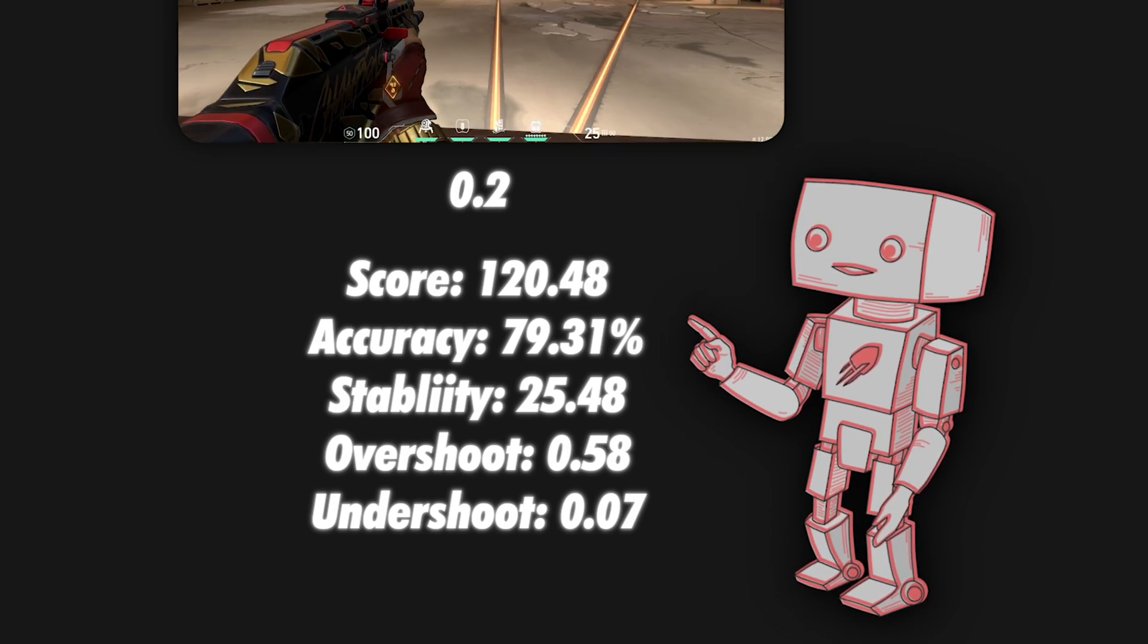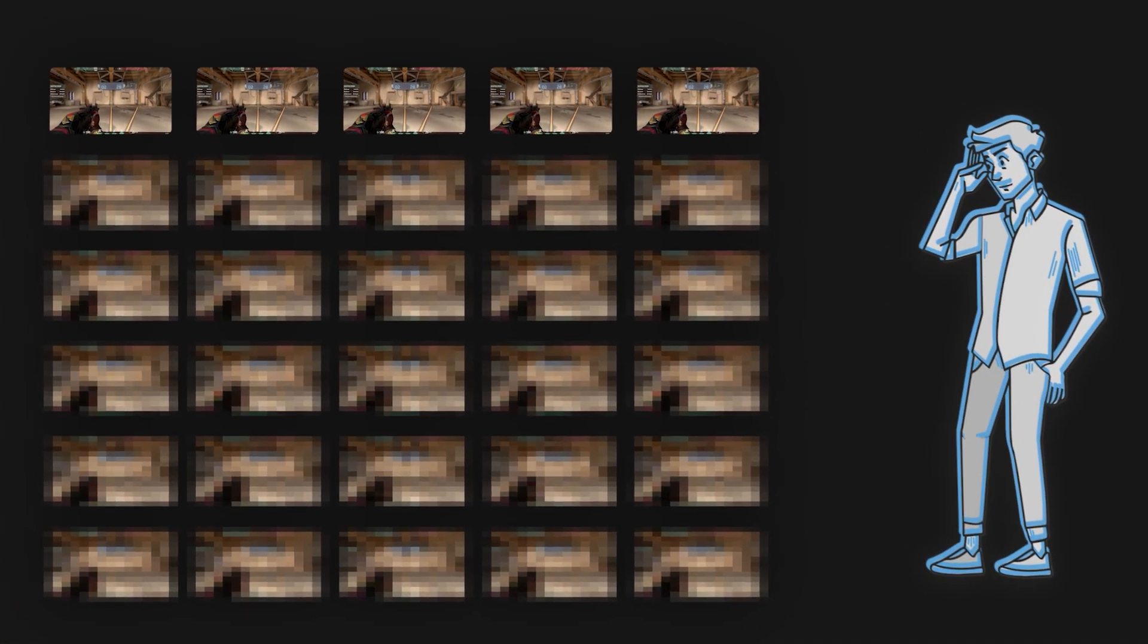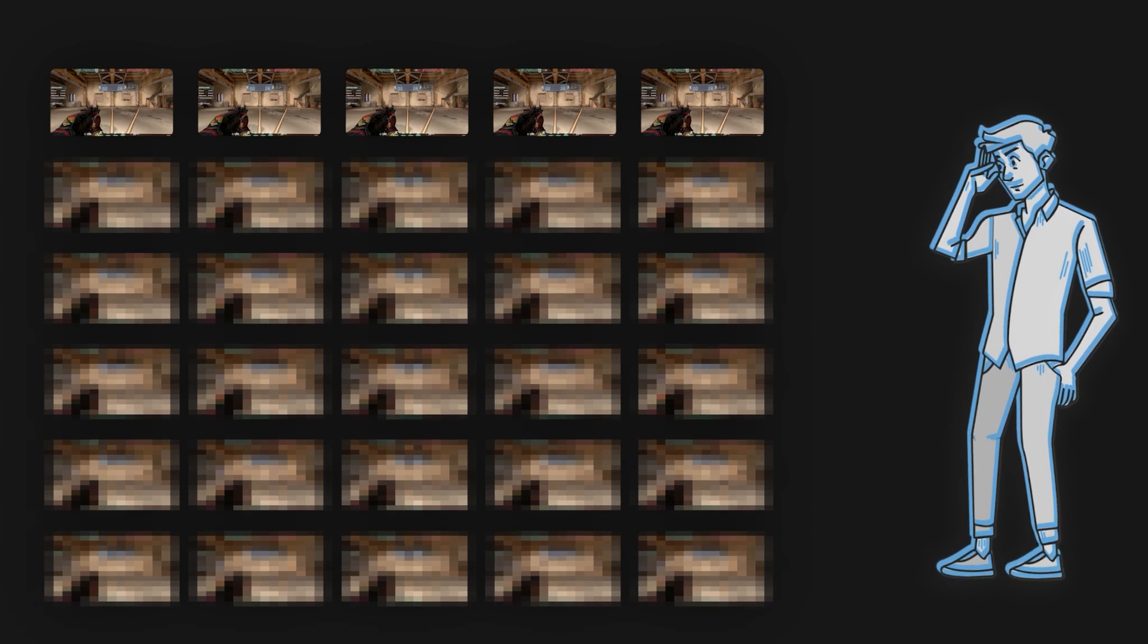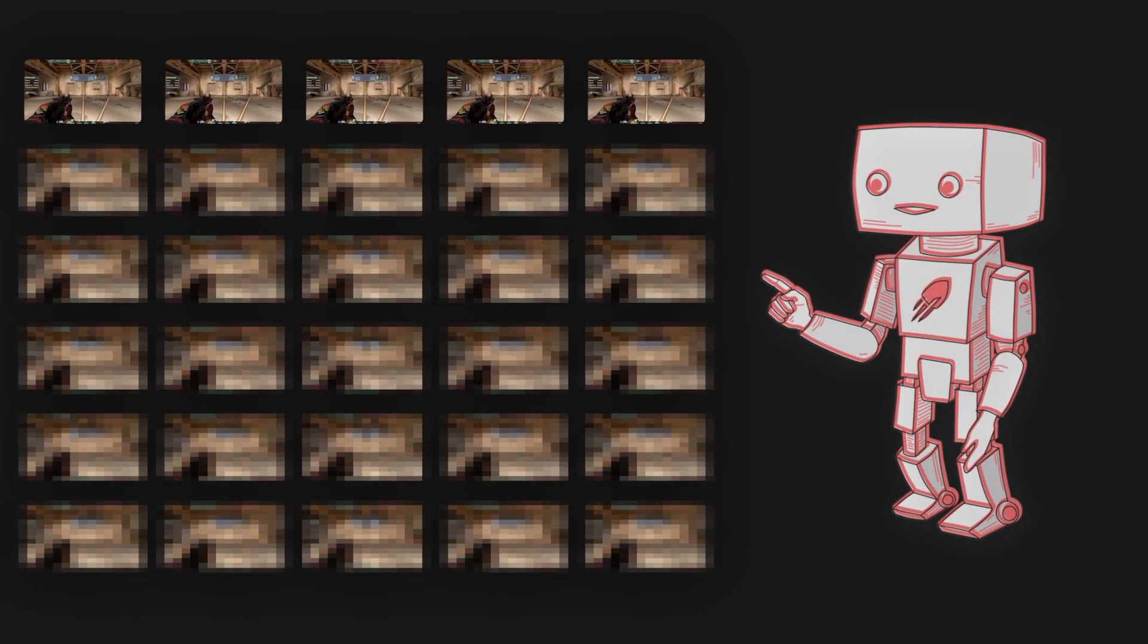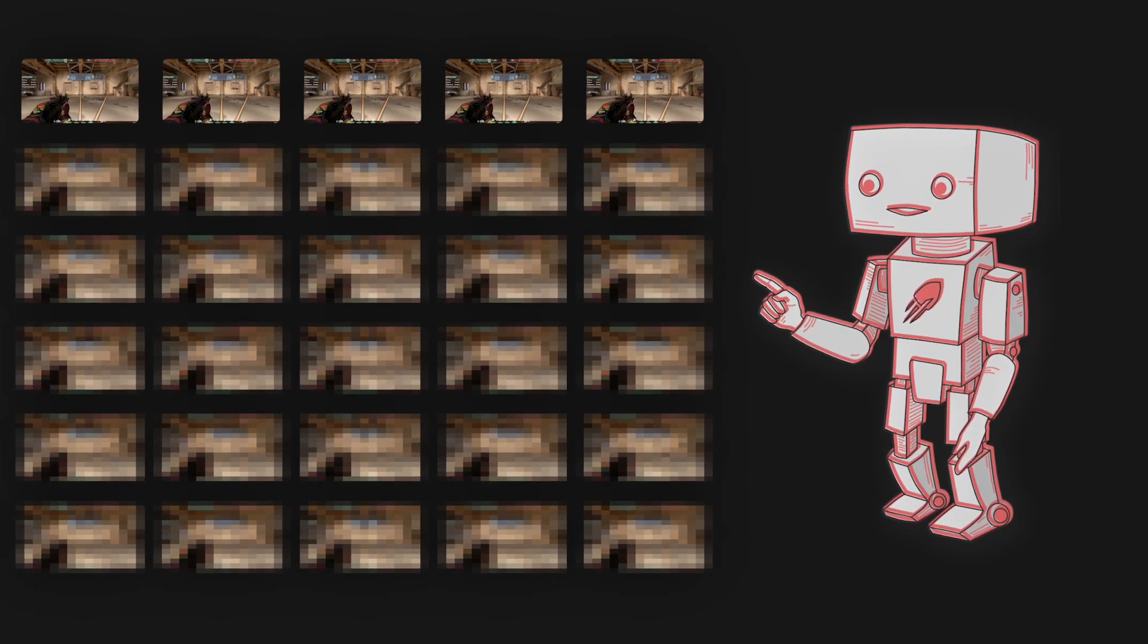Also, suppose I do 100 runs. I may only remember what happened exactly in the last few runs, as opposed to the algorithm where it's able to store and make accessible to me all the data from each of those hundred runs.